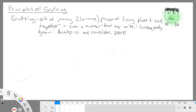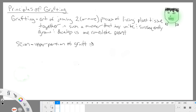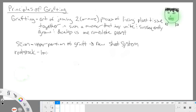So that is grafting. And to understand this process, we need some more definitions. In the process of grafting, you will come across something called a scion. A scion is going to be the upper portion of the graft that's going to form the new shoot system. And as opposed to that, we also have what is called the rootstock. That is the lower portion of the graft, and that's going to form the new root system.